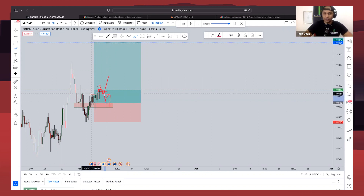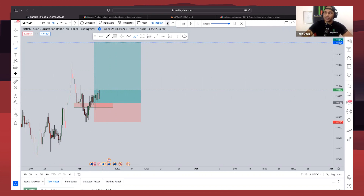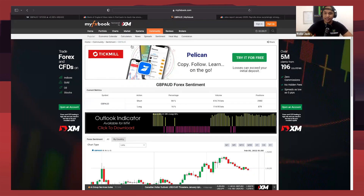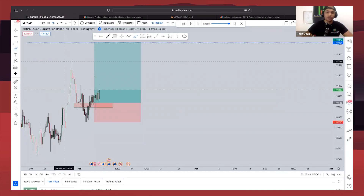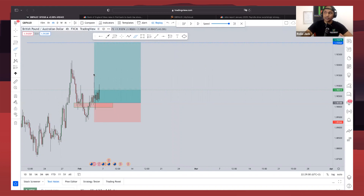Before entering the trade, we also looked at sentiment data, which tells us what retail traders are doing in the market. Based on the last report we received, 84 percent of retail traders were selling the market and 16 percent were buying. You always want to be on the opposite side of what retail traders are doing, because the market literally uses retail orders as liquidity. Because the majority of retail traders were selling, that gives us a confluence for the market to continue higher.